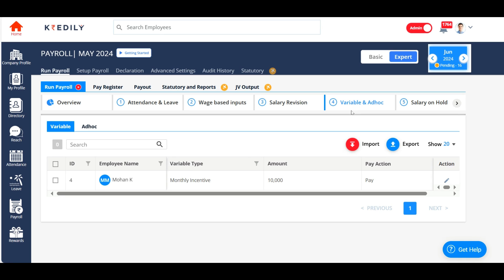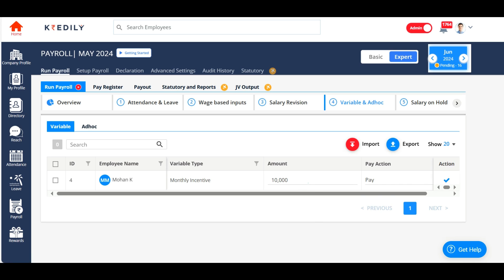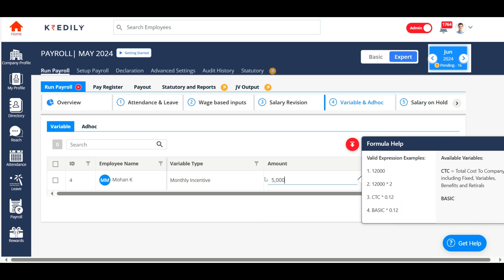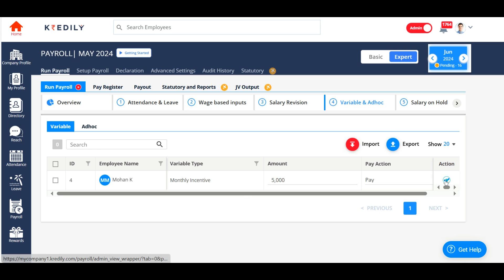Variable and ad hoc gives you an option to make changes to the variable and add-on components added to your employees. Under variables, the system displays the variable salary for employees under variable pay for the current month. In this month, I have just one employee getting a monthly incentive of 10,000 rupees. You can make changes to that if required — I'm going to make this 5,000. You can also add multiple employees if required.